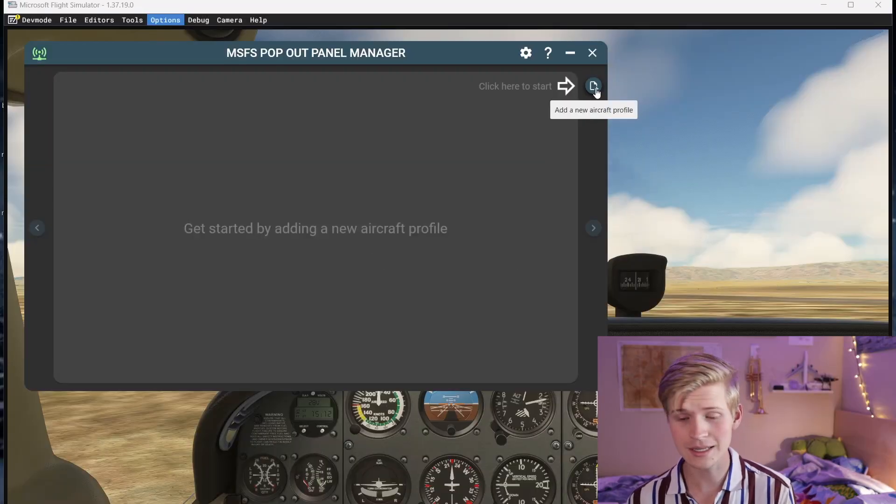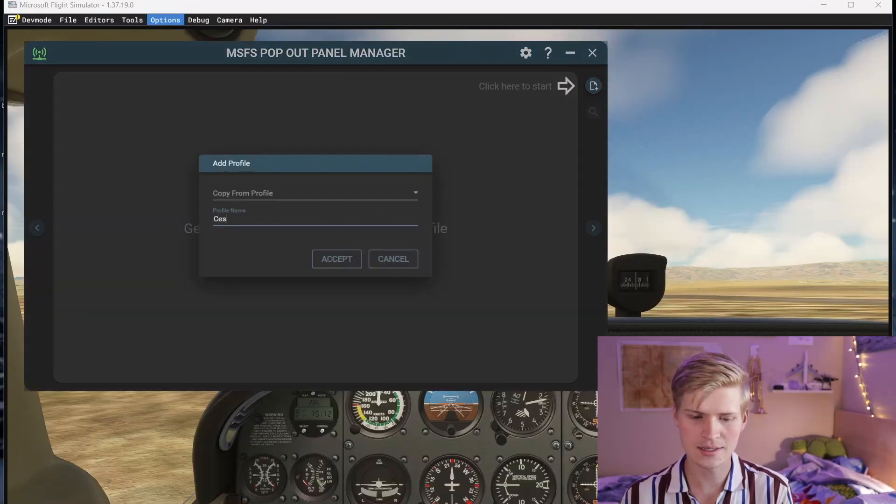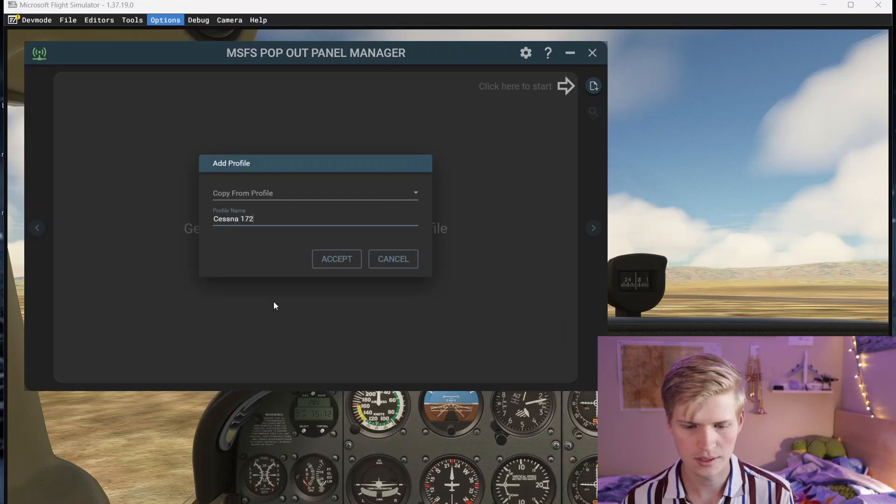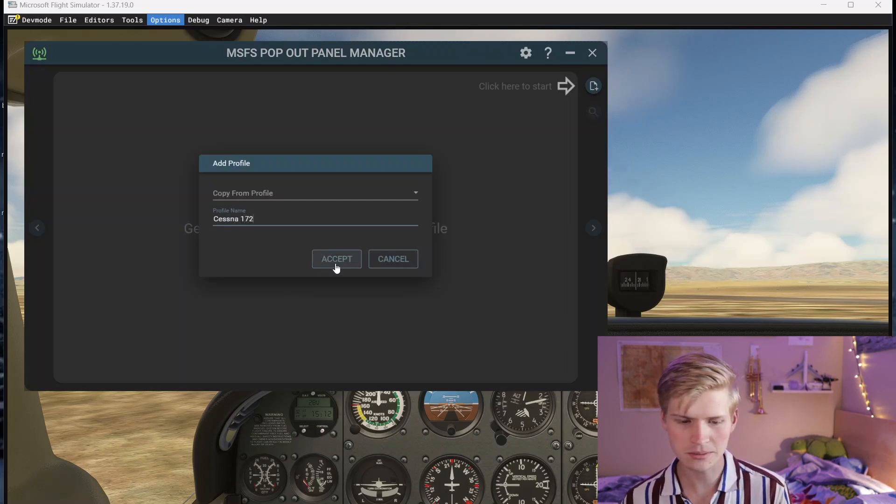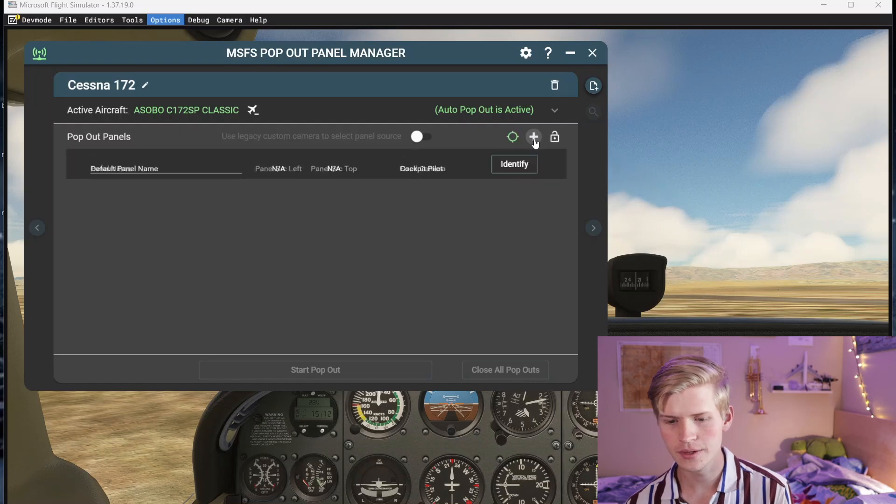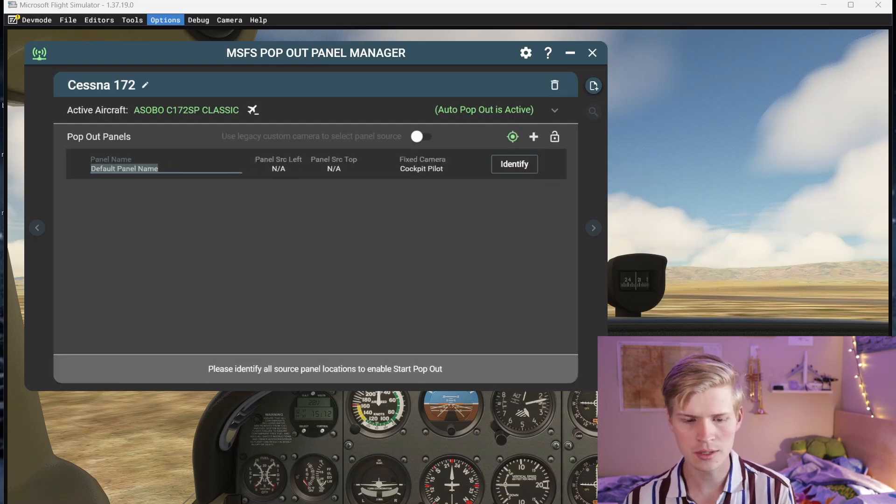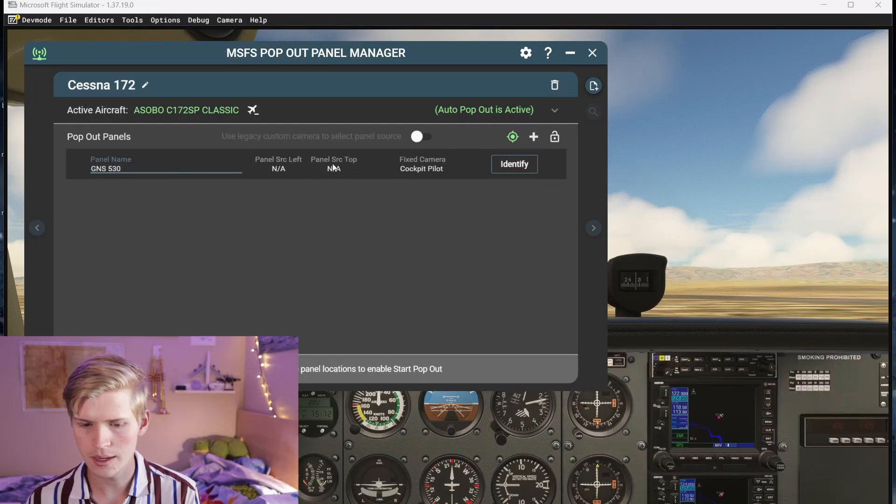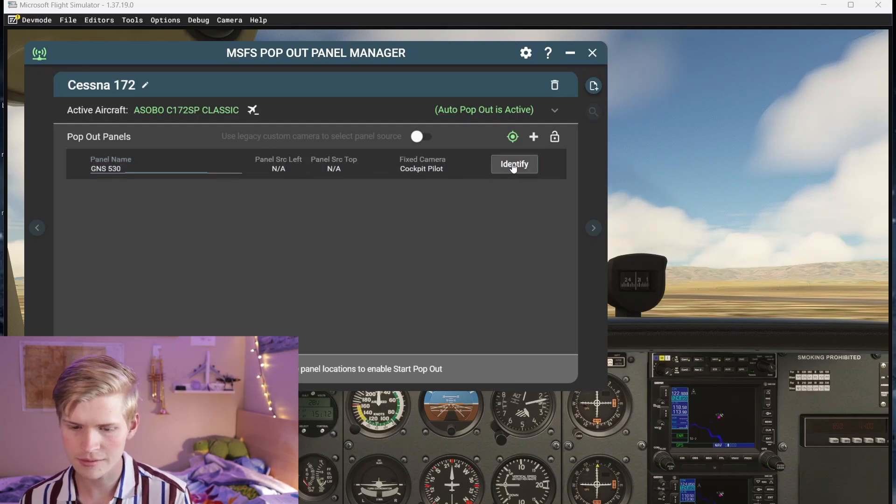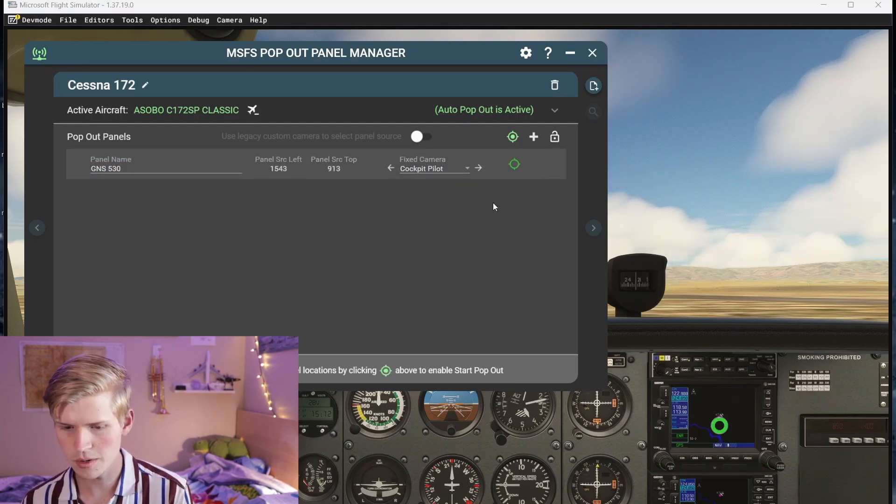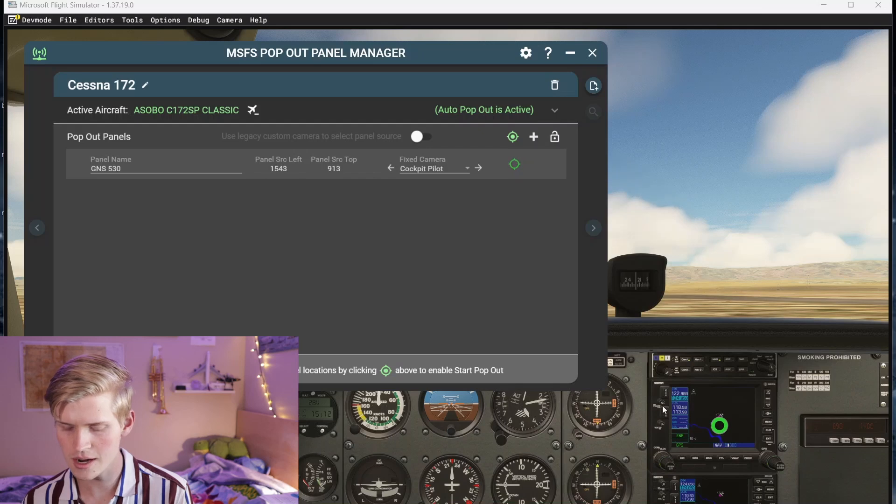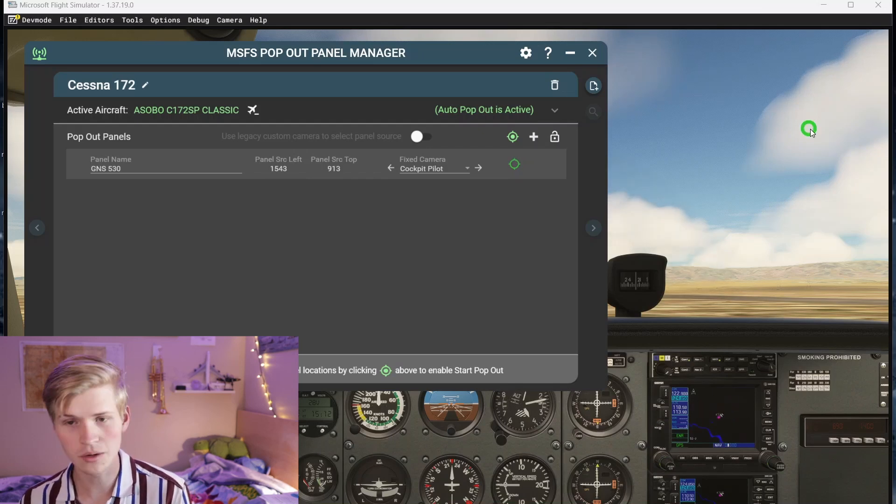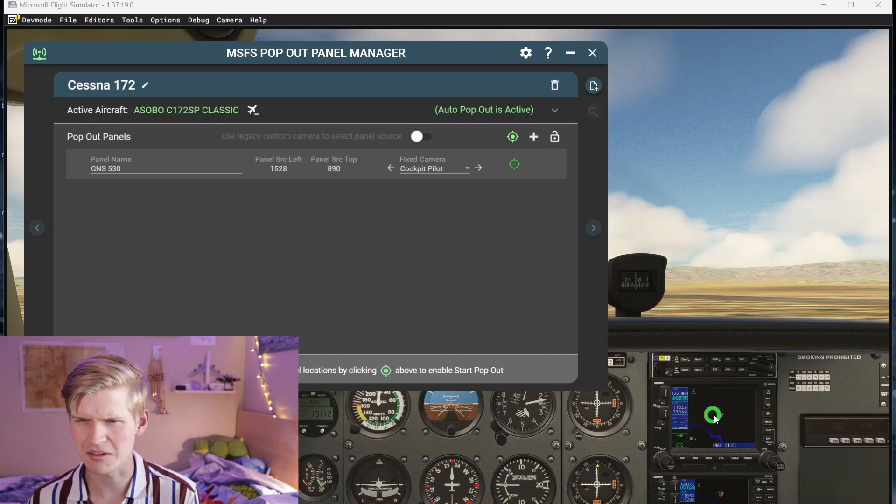Now I can click here to start, make a Cessna 172, click accept, and then we'll add our GNS530 right here. Click to add, we'll name it GNS530, and now let's click identify to give it a position. That'll let you put this little crosshair, and you'll just drag this over the GNS530. You don't want to pop out a cloud or something. I don't think that works.